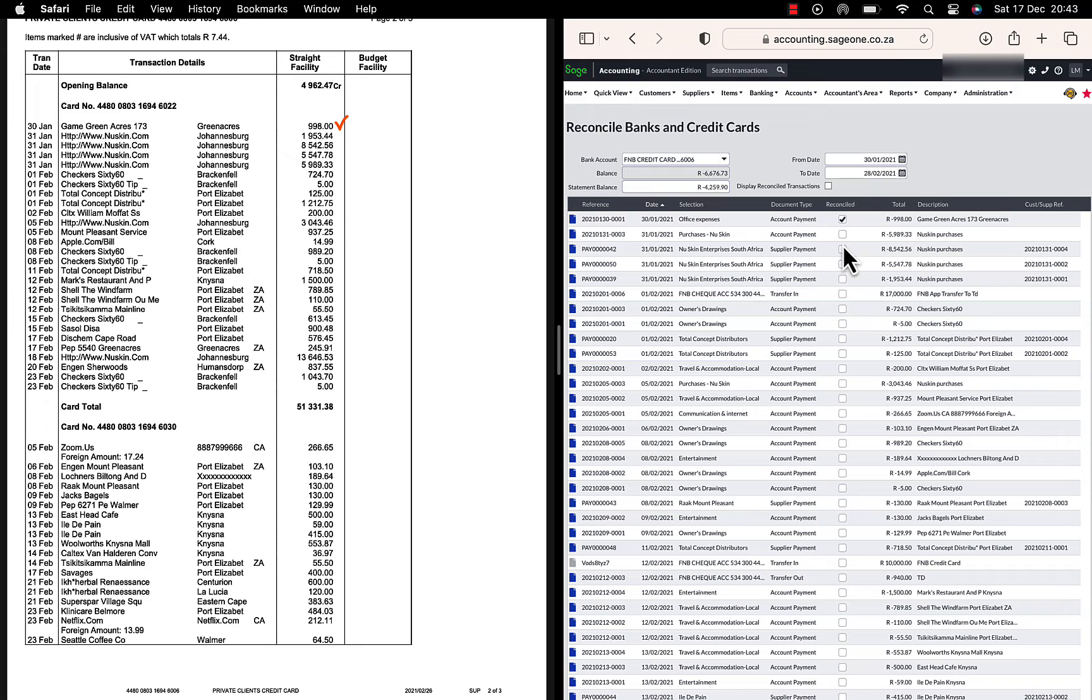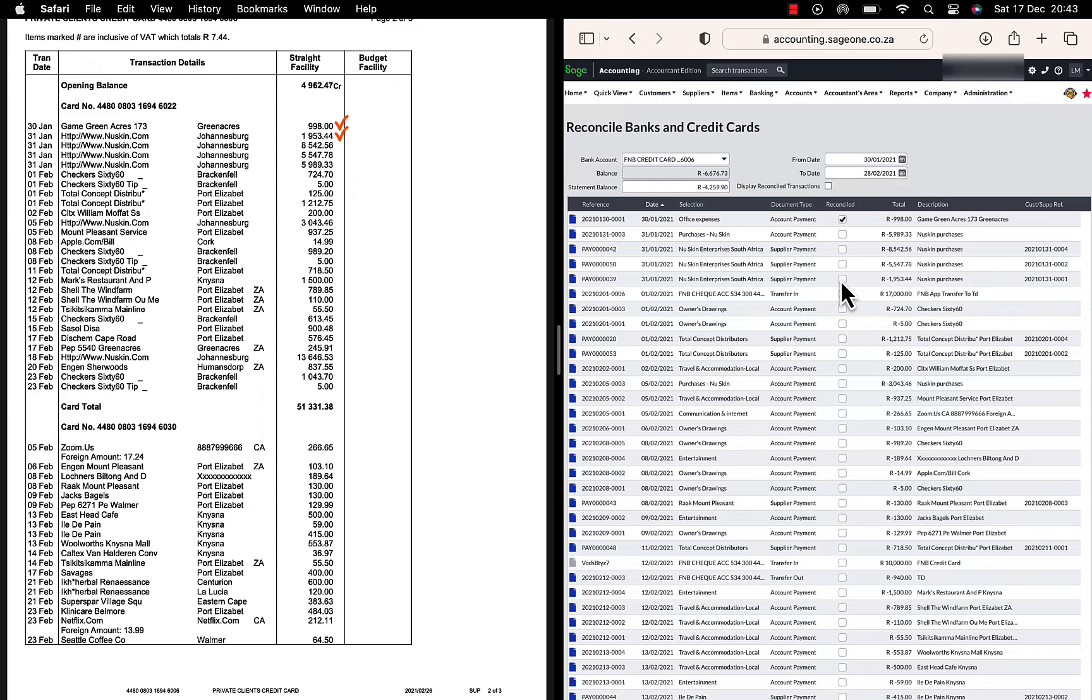I am going down the bank statement transactions to the next amount of 1953.44. I find the corresponding amount in my cash book and mark it off as reconciled.